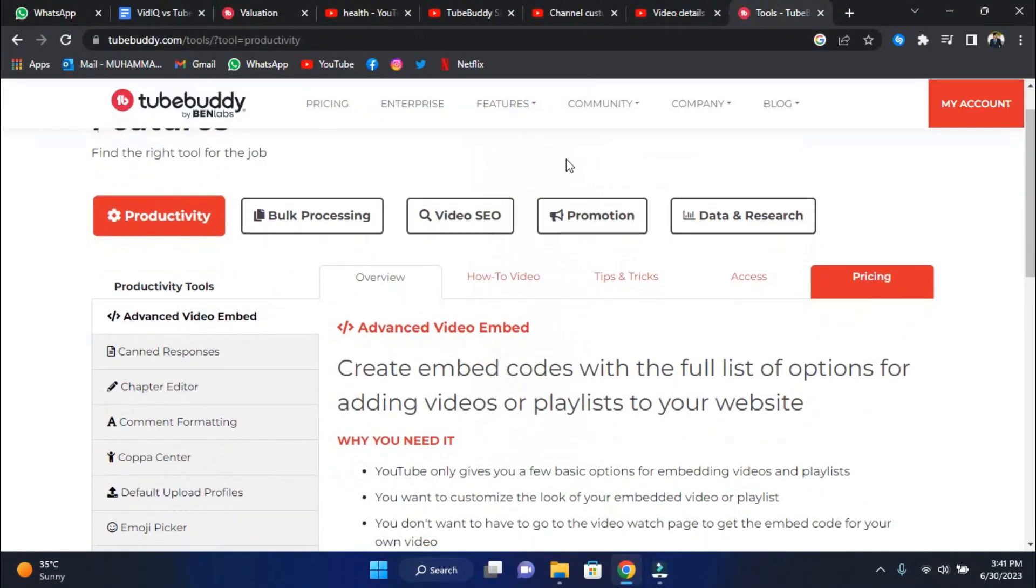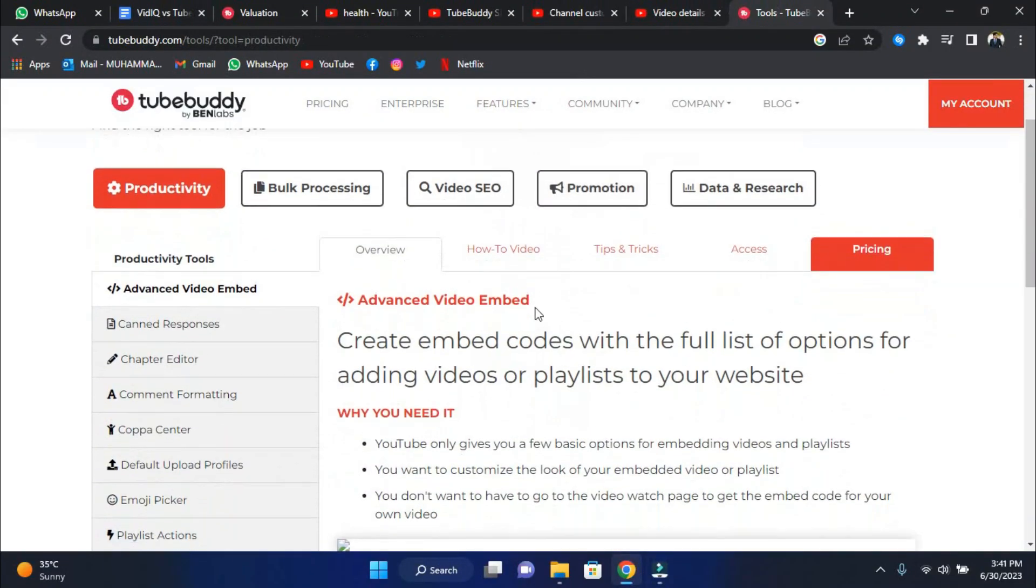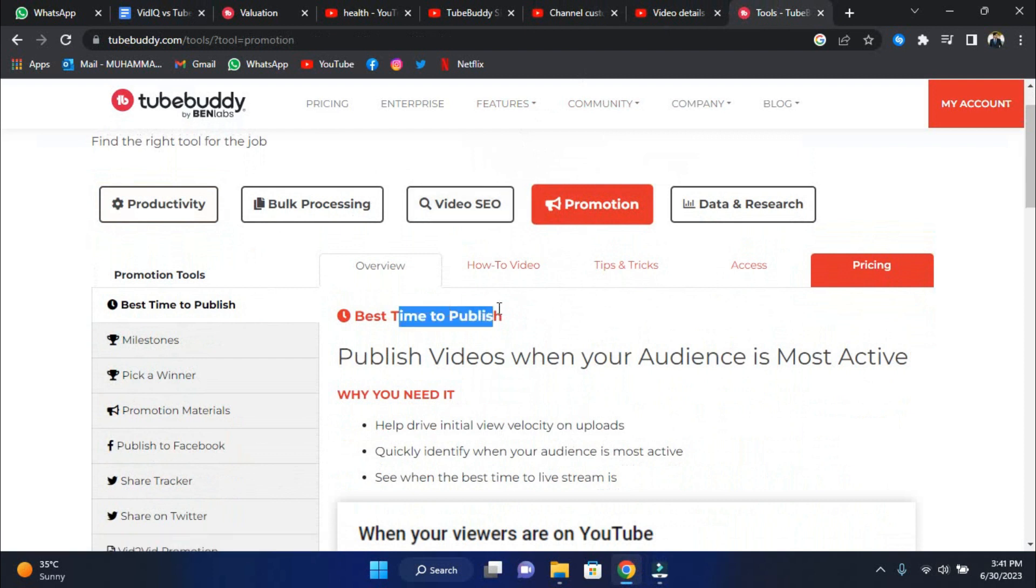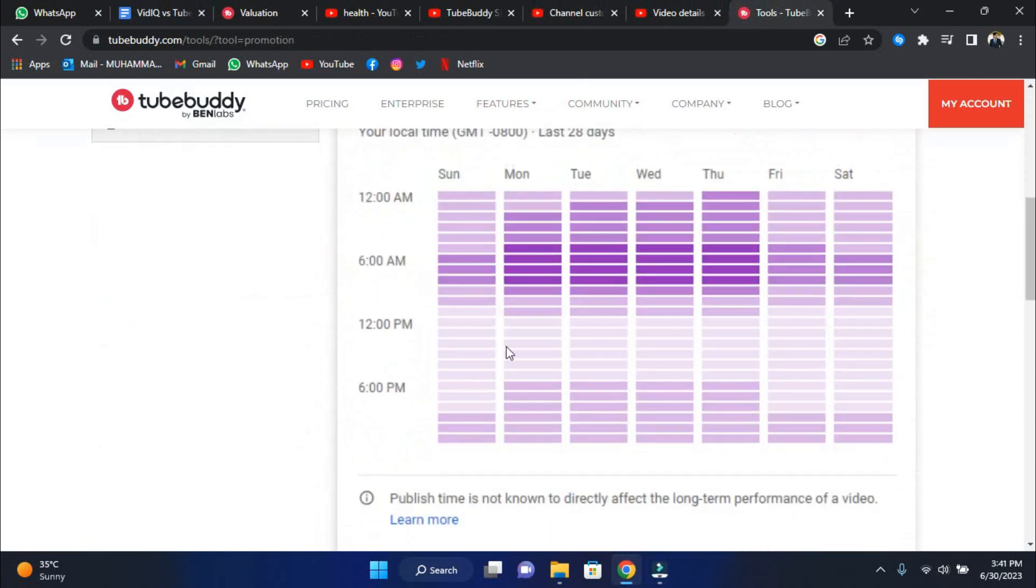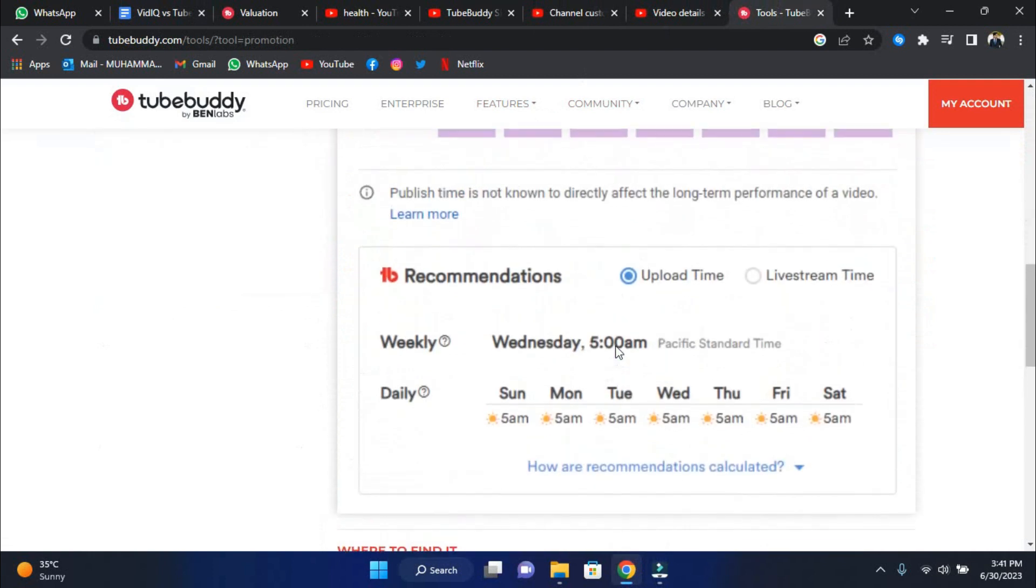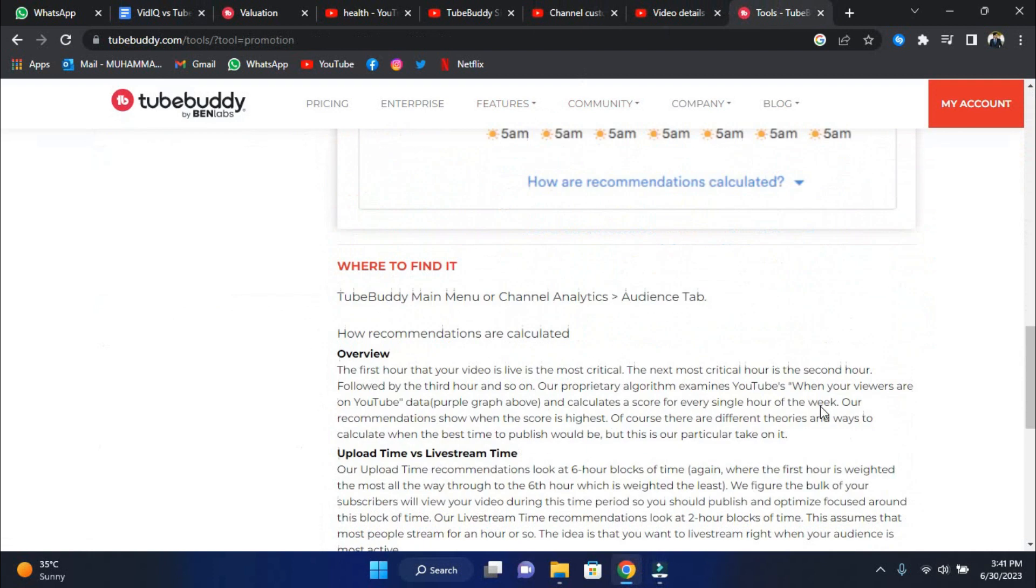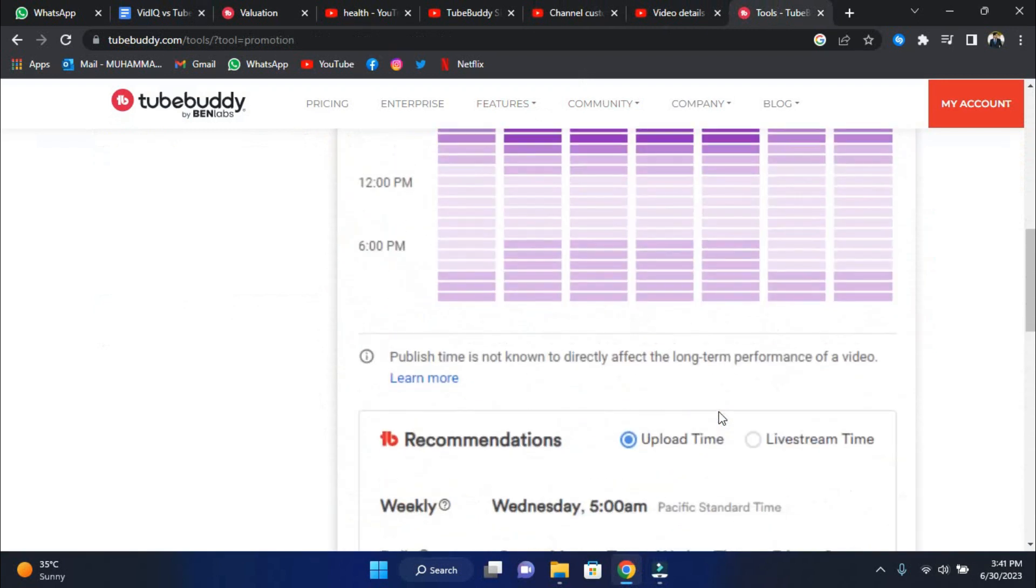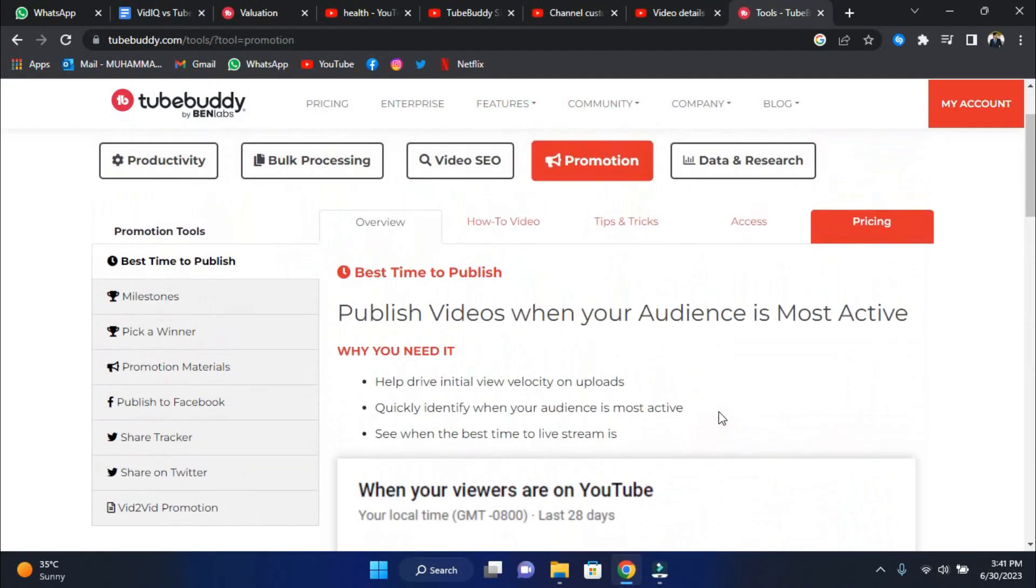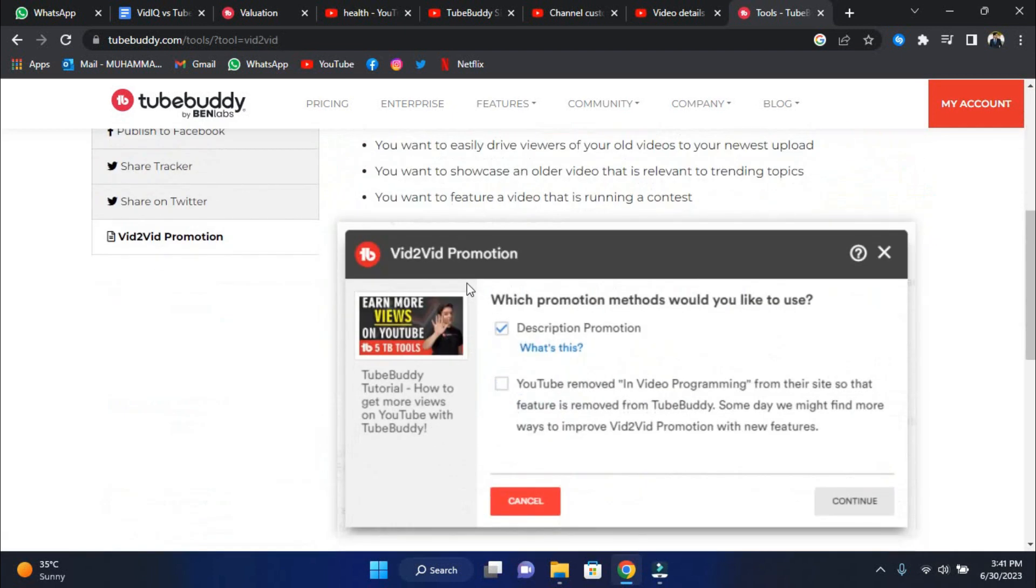But wait, there's more. Prepare to be astounded by the promotion tools, discover the best time to publish your videos, celebrate your milestones, and even choose a winner from your loyal followers. With ShareTracker, you can easily share your creations on social media channels like Facebook and Twitter. And for the ultimate promotional boost, embark on a vid2vid promotion adventure, sharing your material far and wide.